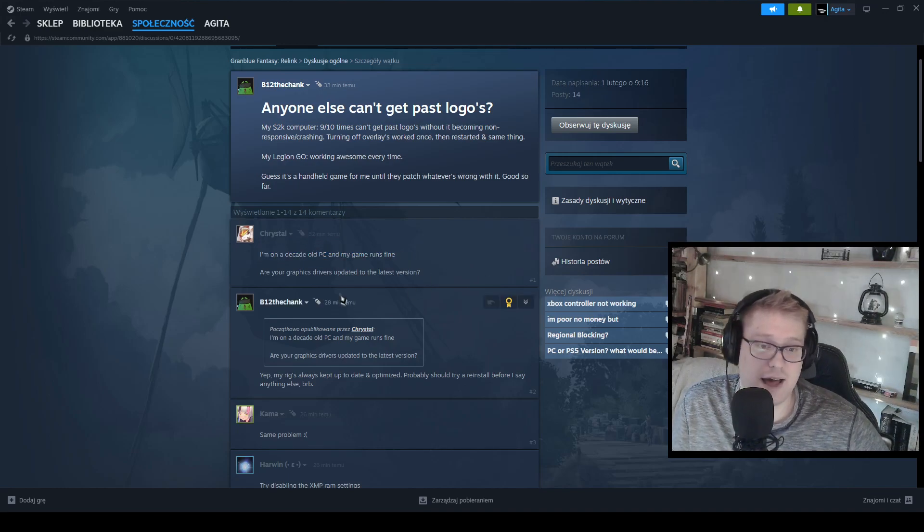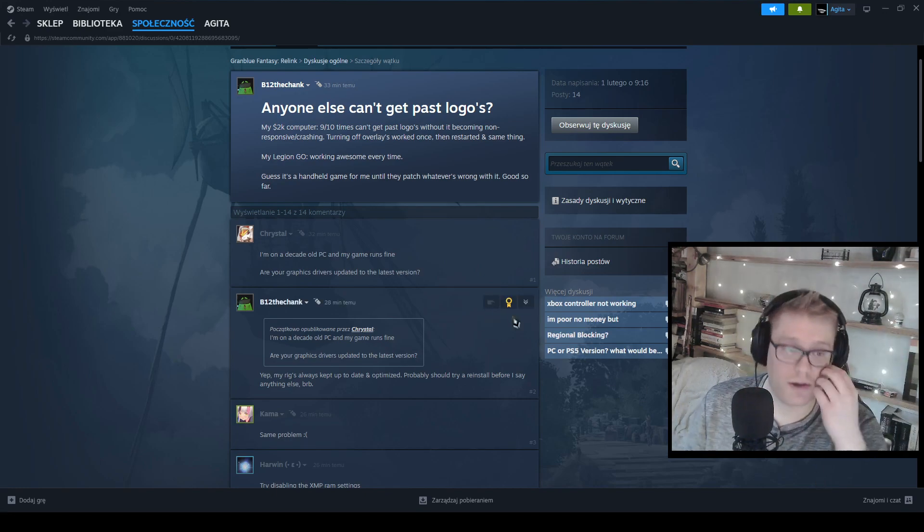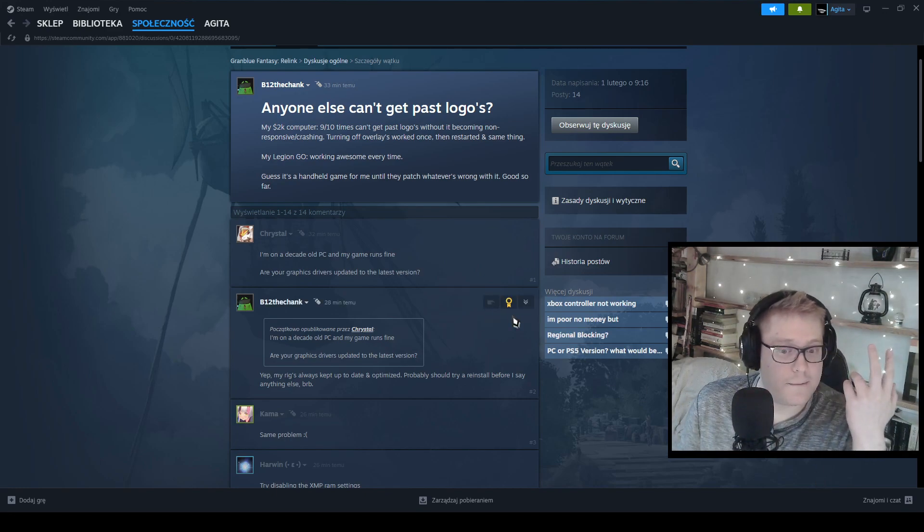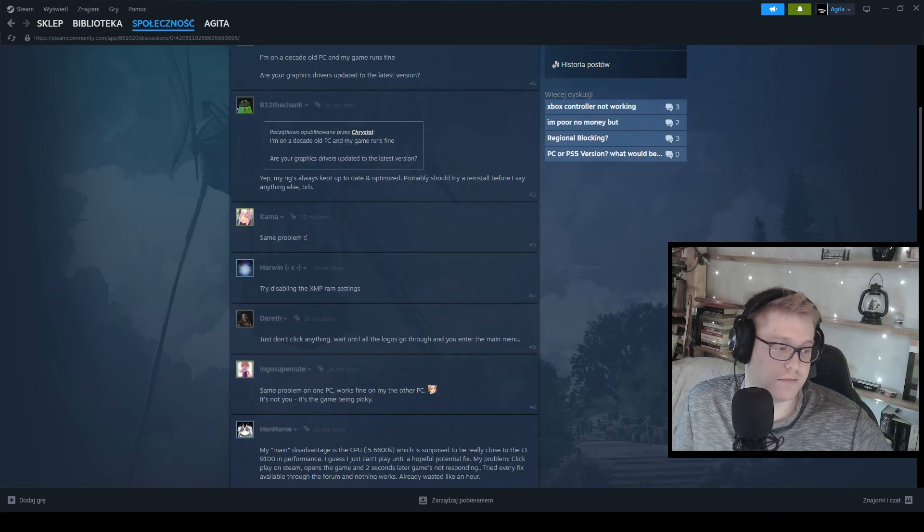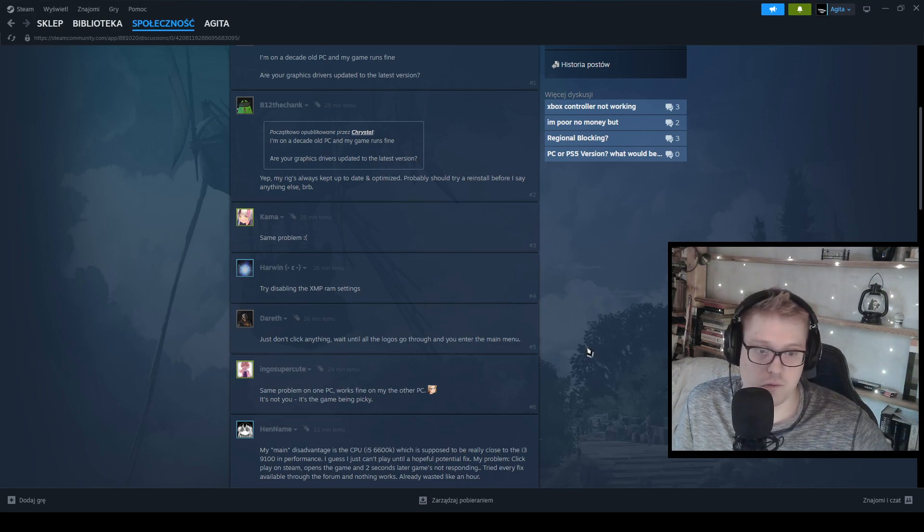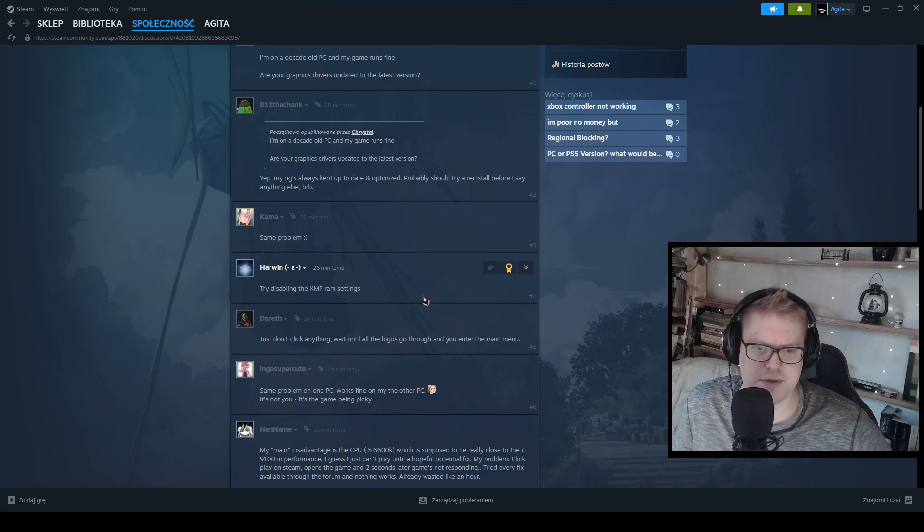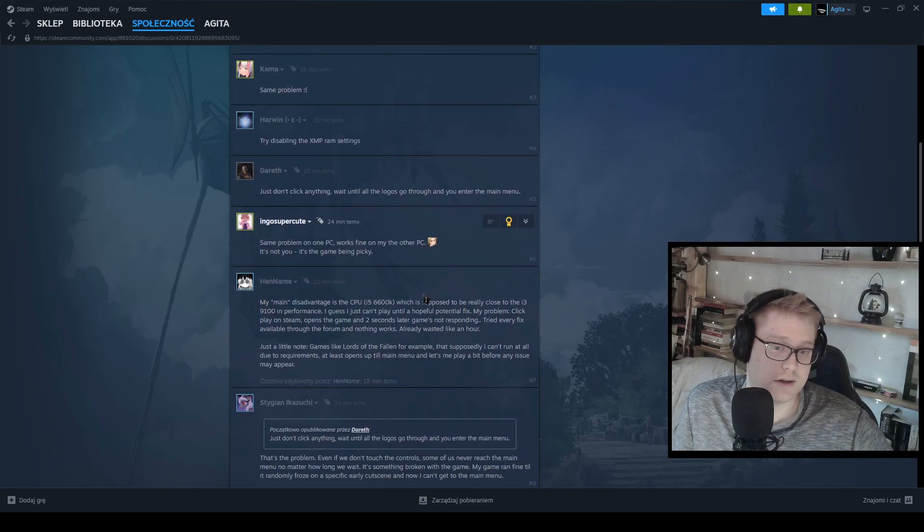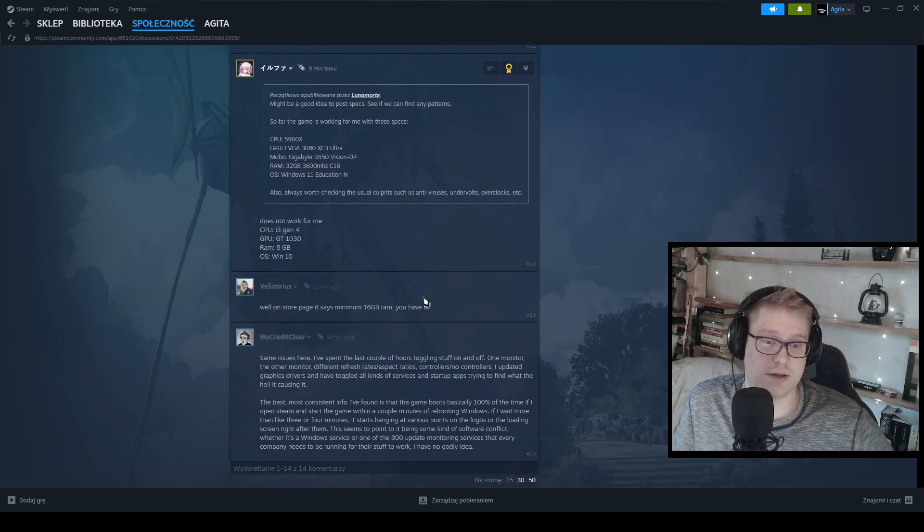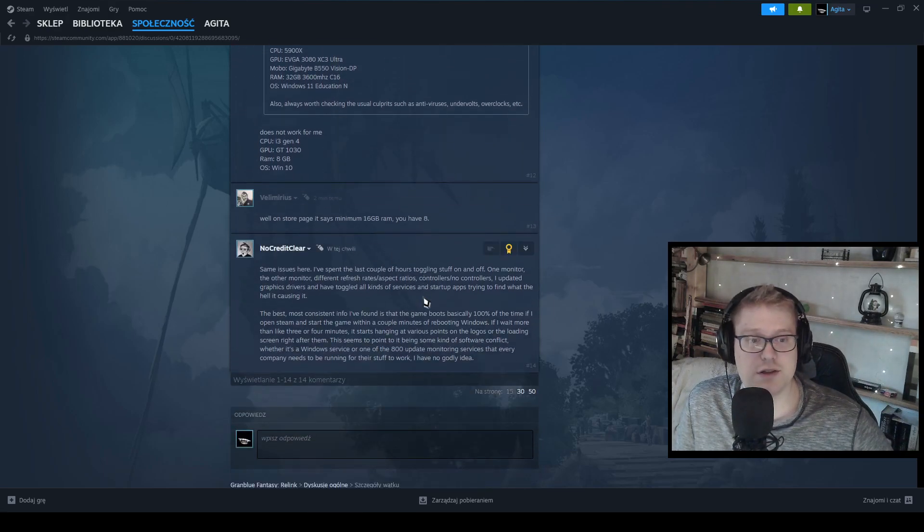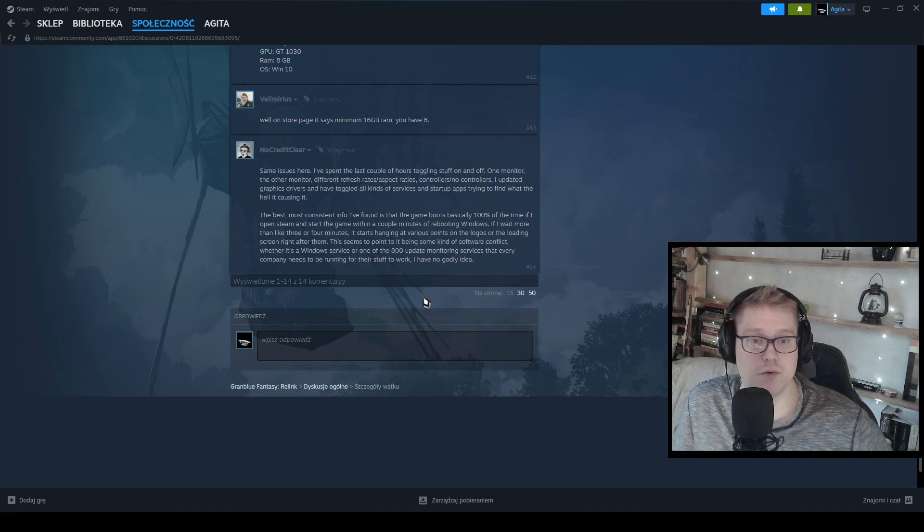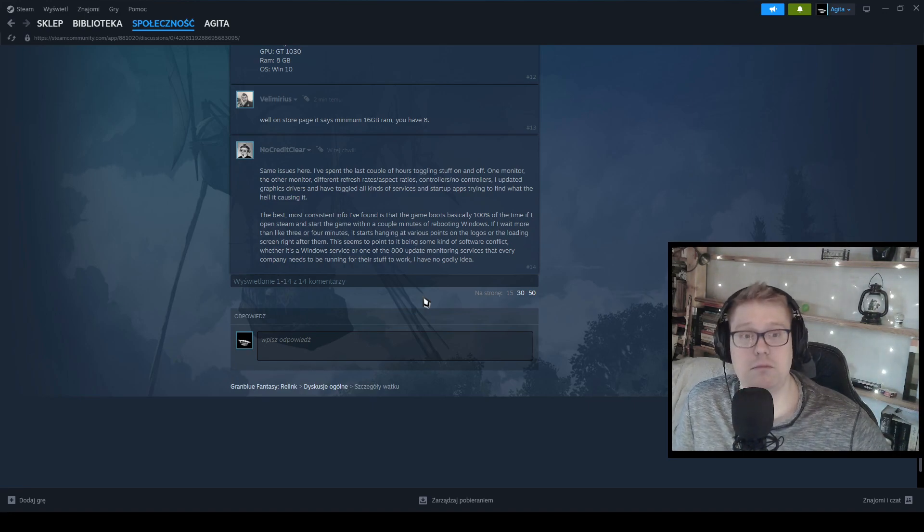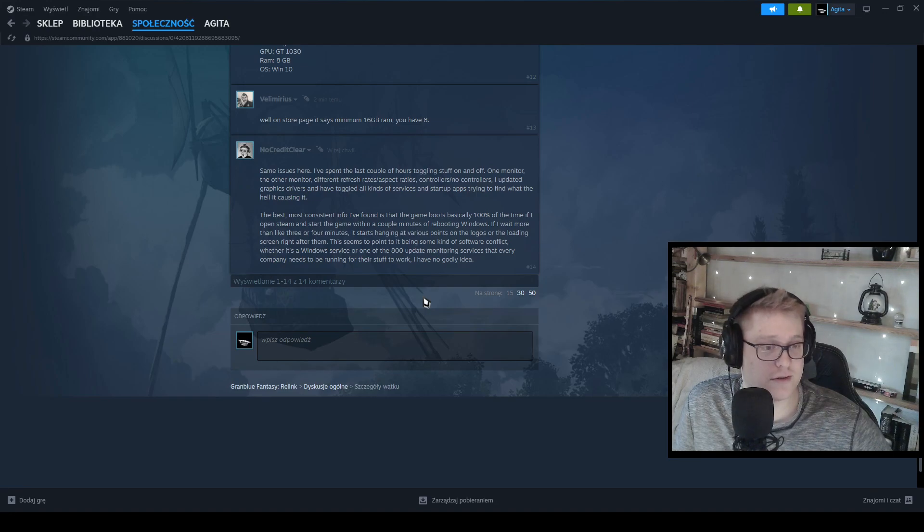I have the newest graphics, I think like three days ago I was updating them. Okay, XMP RAM settings. It feels nice, it definitely feels nice to wait seven years for a game and not even be able to play it on release.